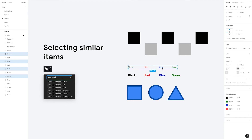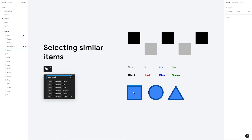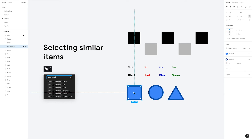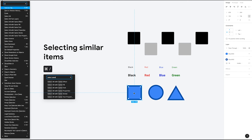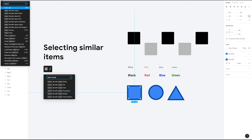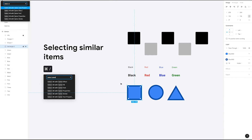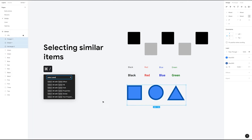This also works for strokes. Let's select this rectangle and type Command Forward Slash again. Type 'select all', then click all with same stroke. You can see that it selects all of these different shapes because they share the same stroke property.